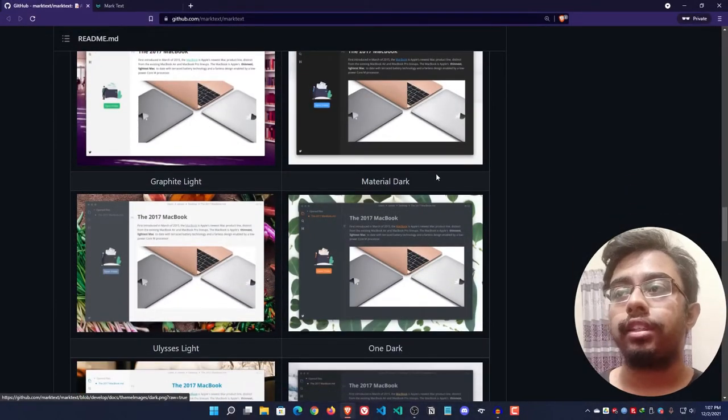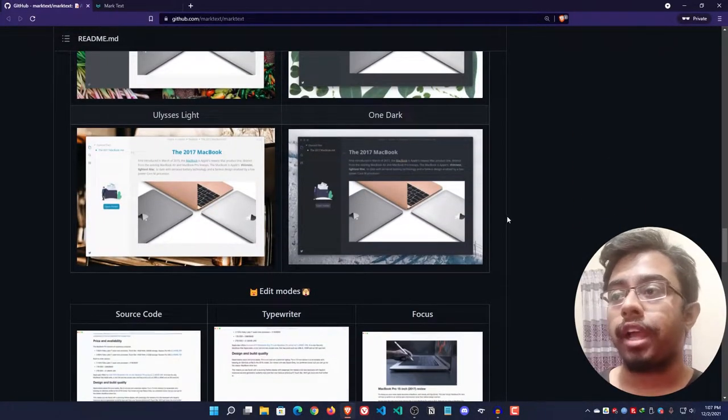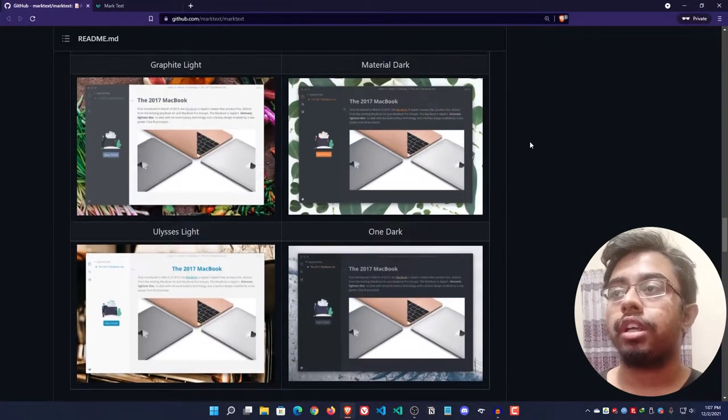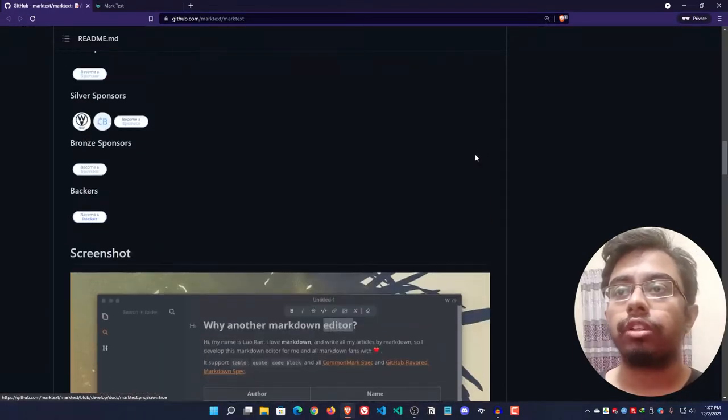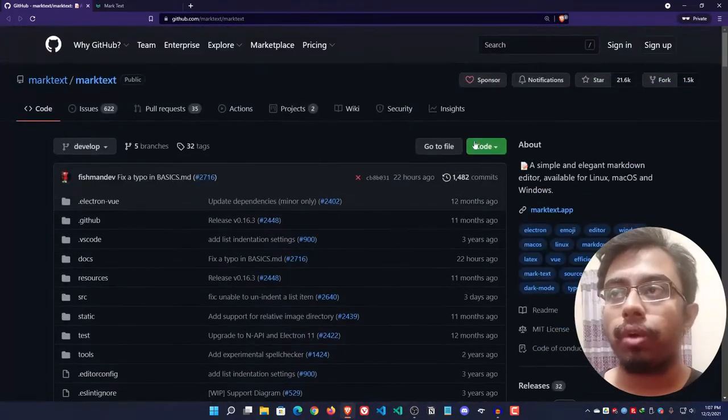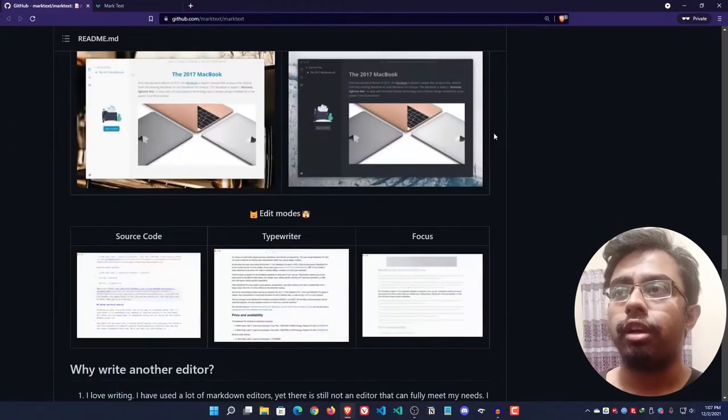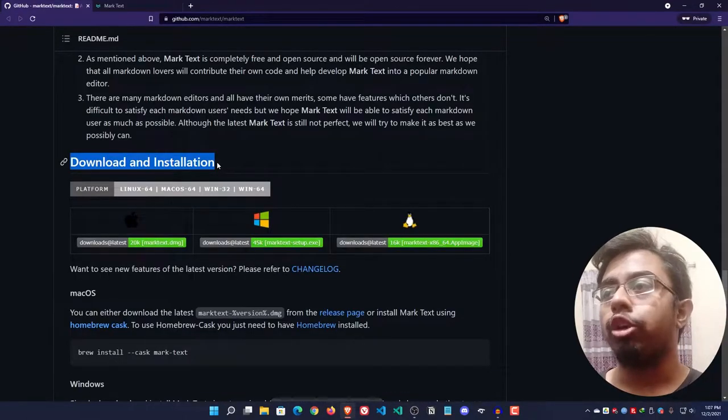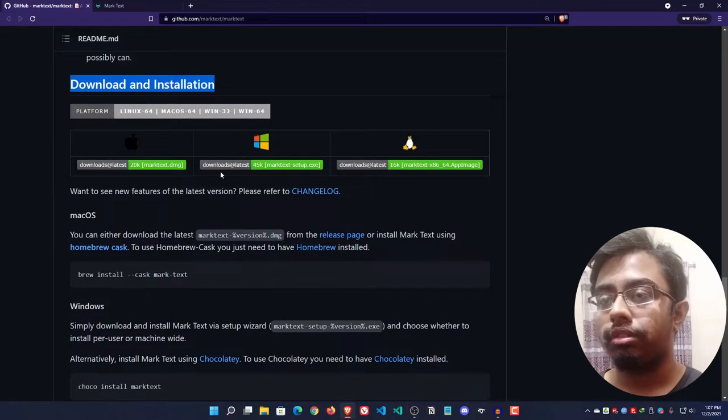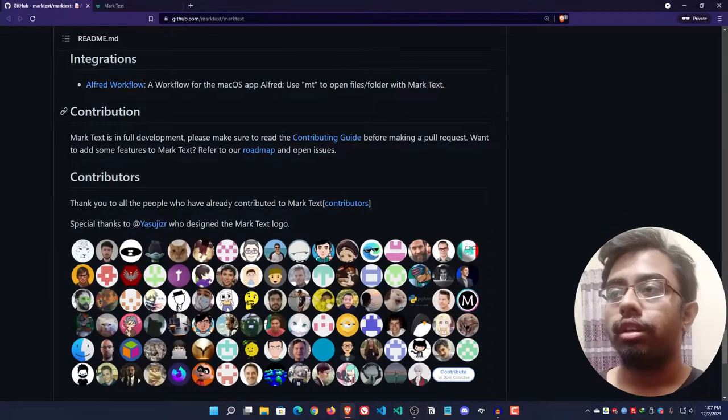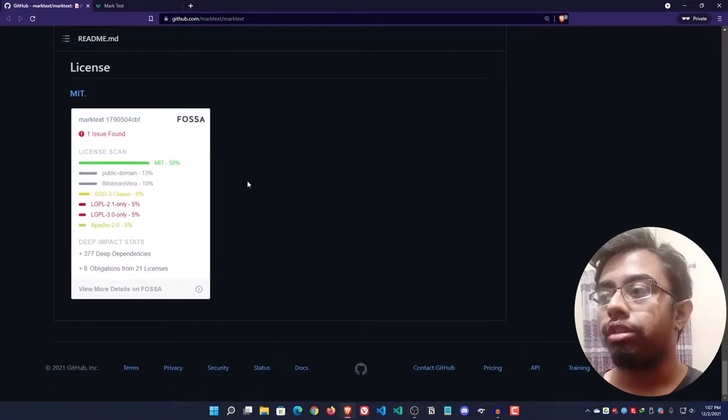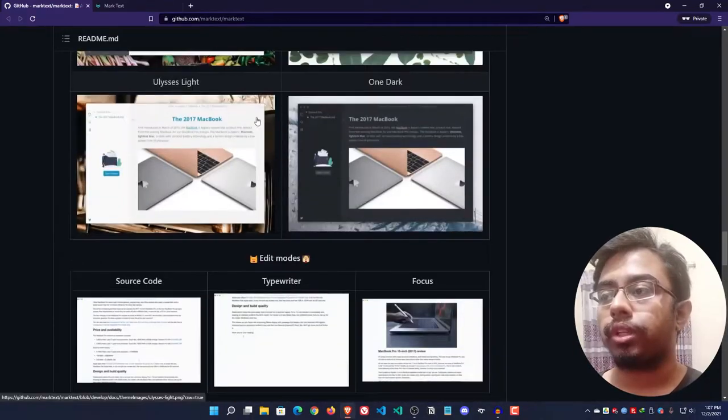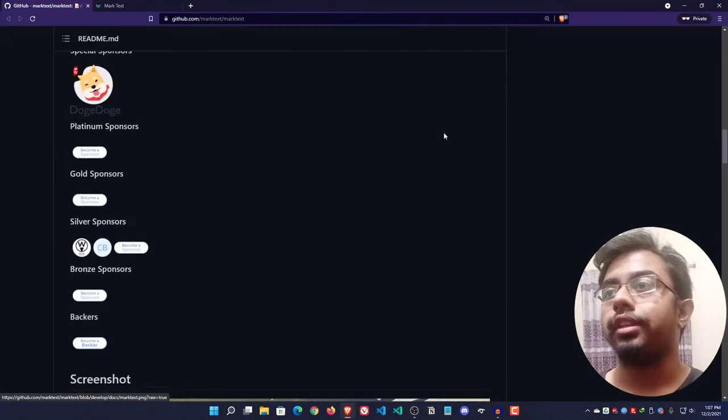They have also added some themes - Cadmium Light, Dark, Graphite Light, Material Dark. If you want you can also customize any theme and submit a pull request. They have also provided all the documentation you might need for this software, starting from download and installation to contribution.